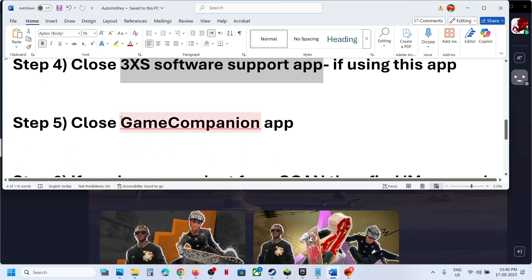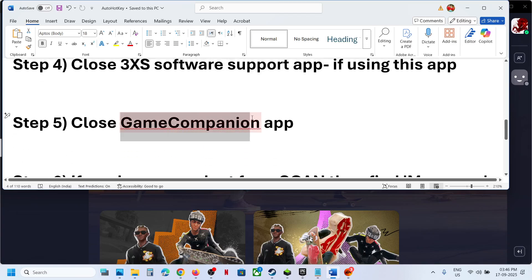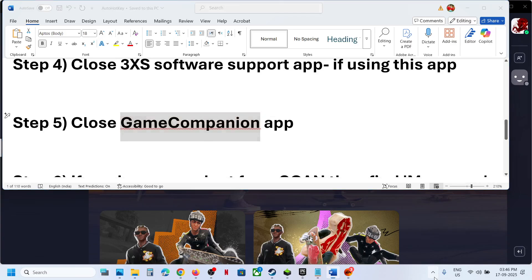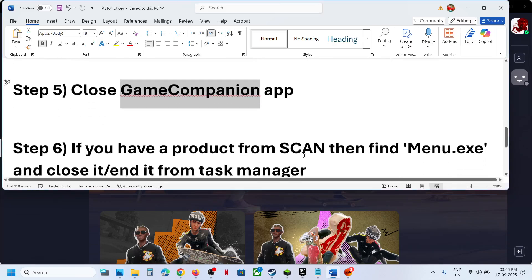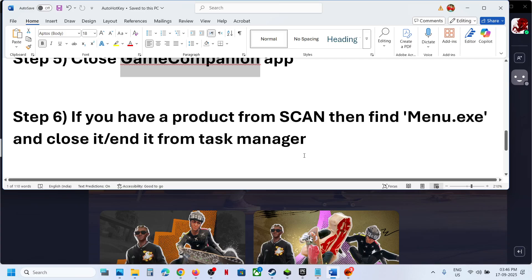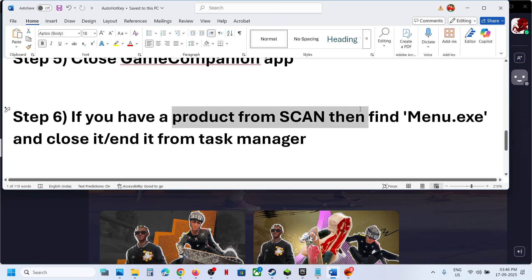If you have the 3X Software Support app, close it. If you're running the Game Companion app, search for it — it might be hidden. Right-click on Game Companion and exit it.